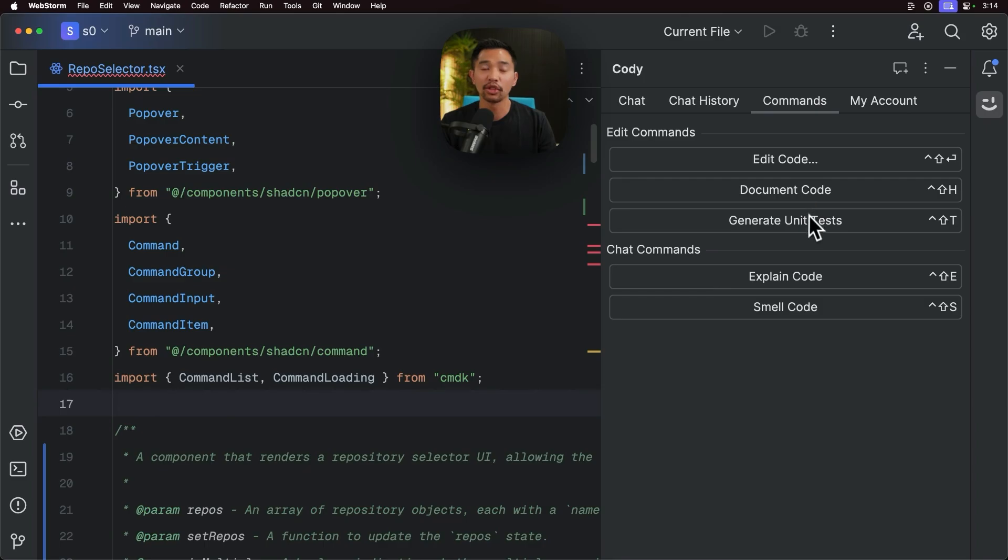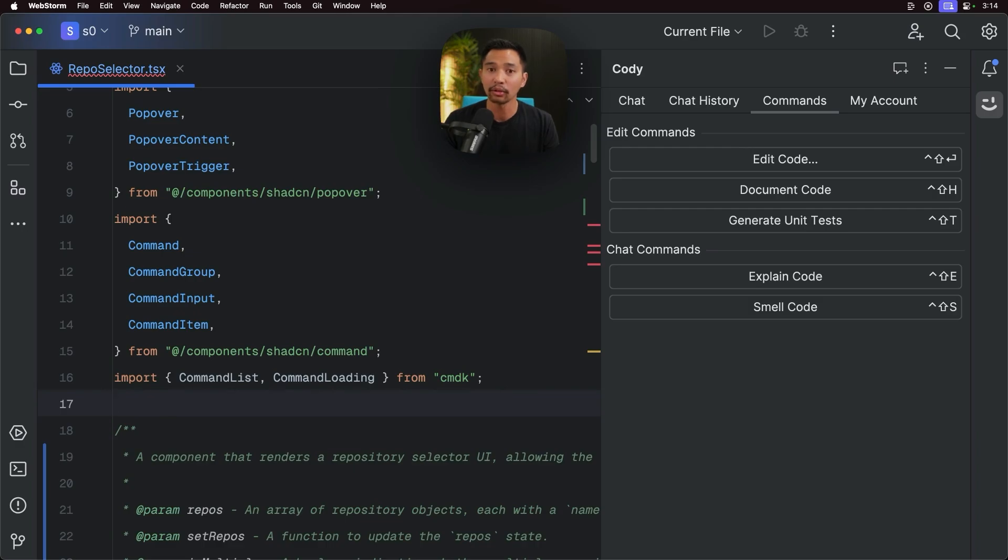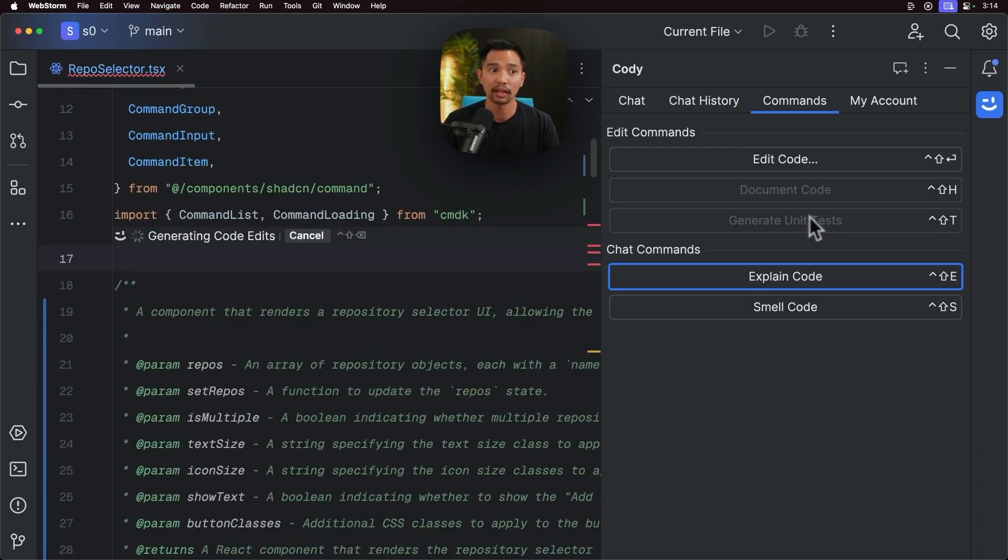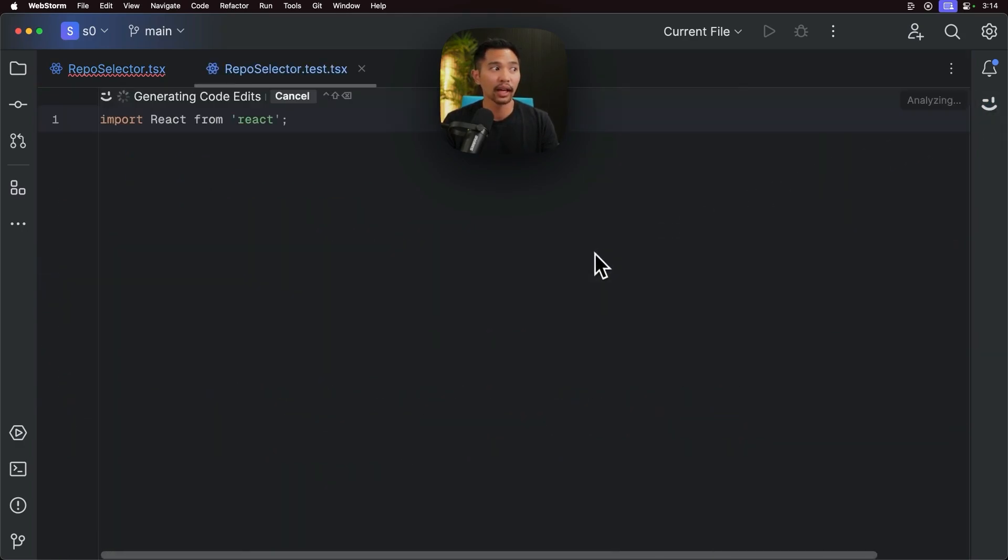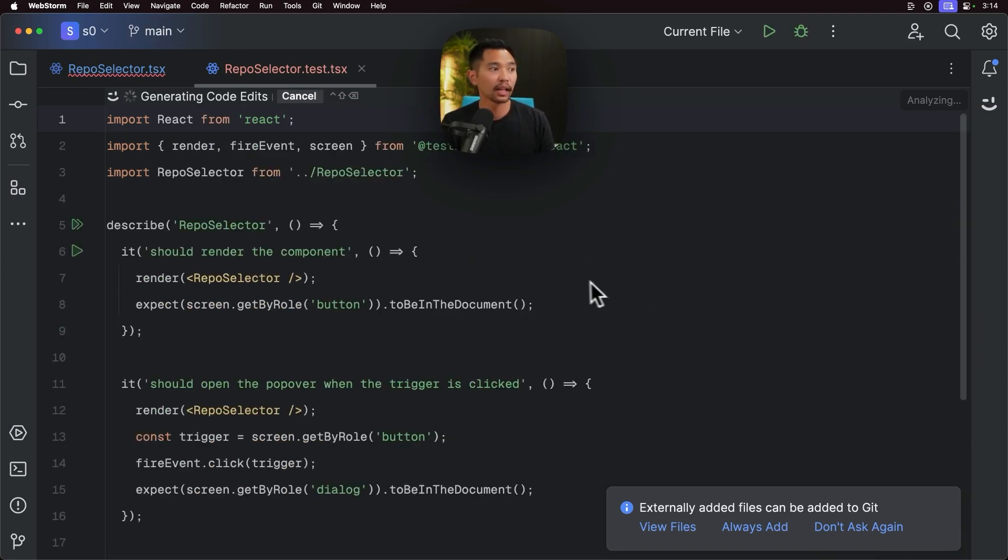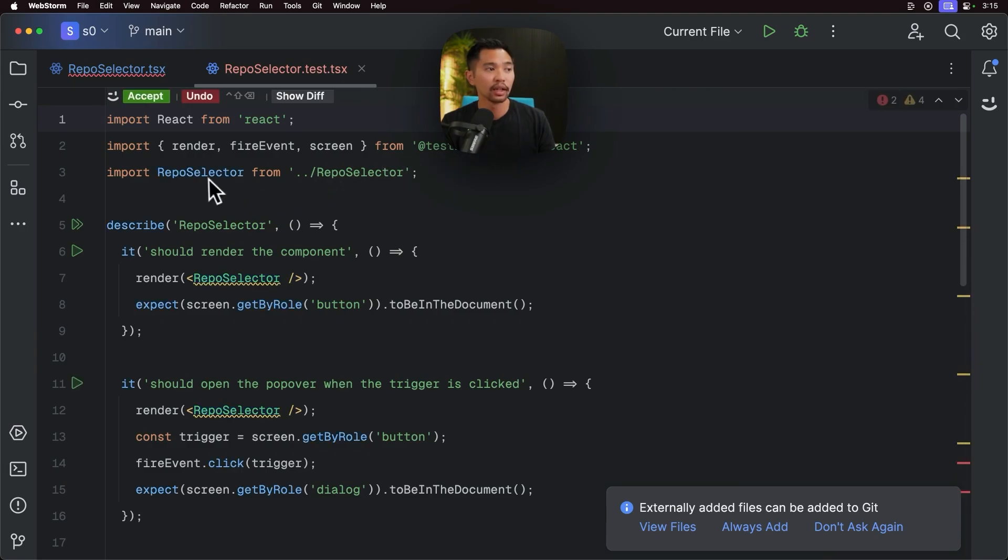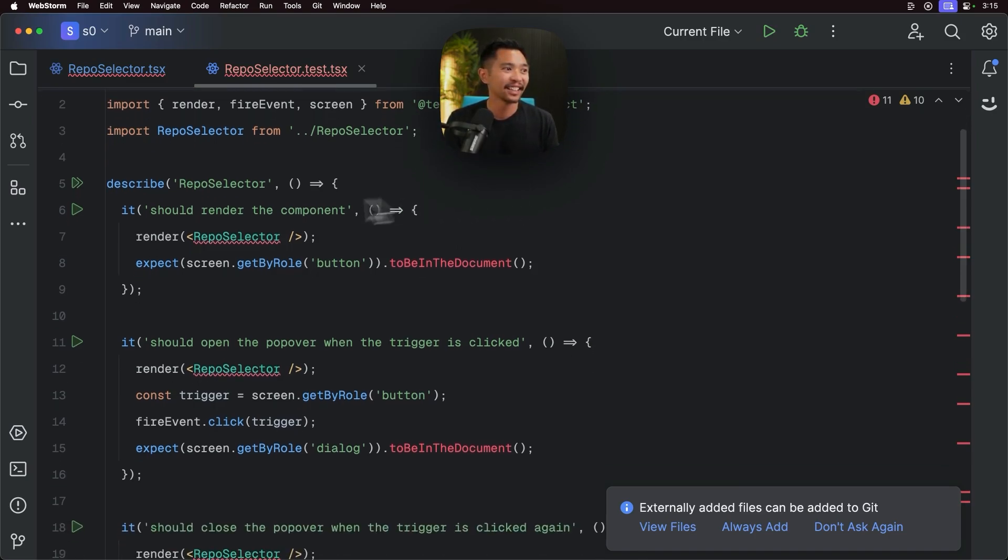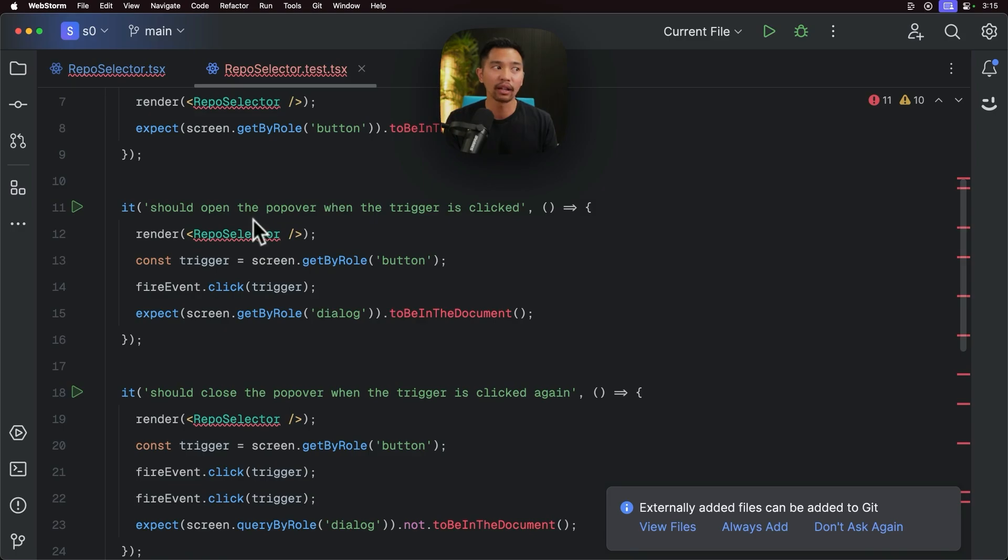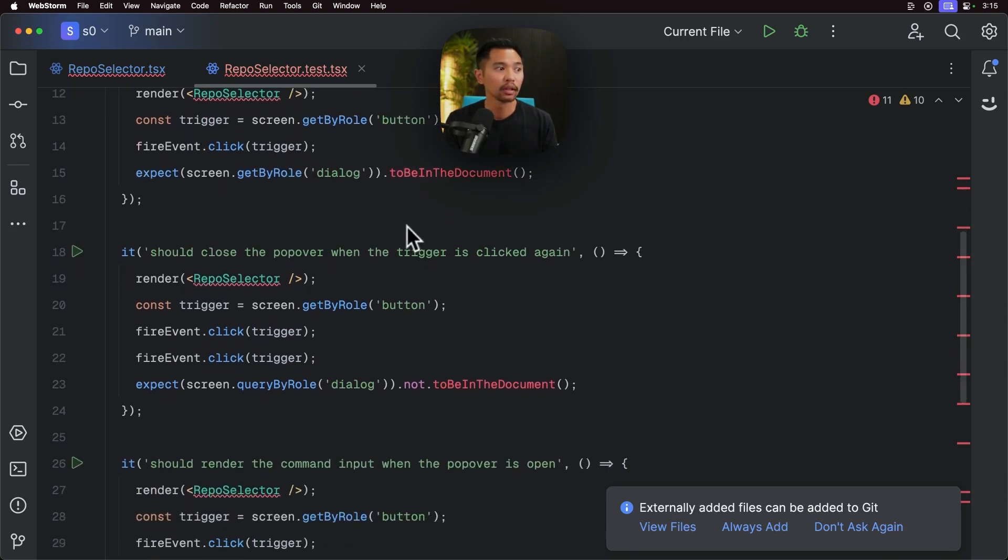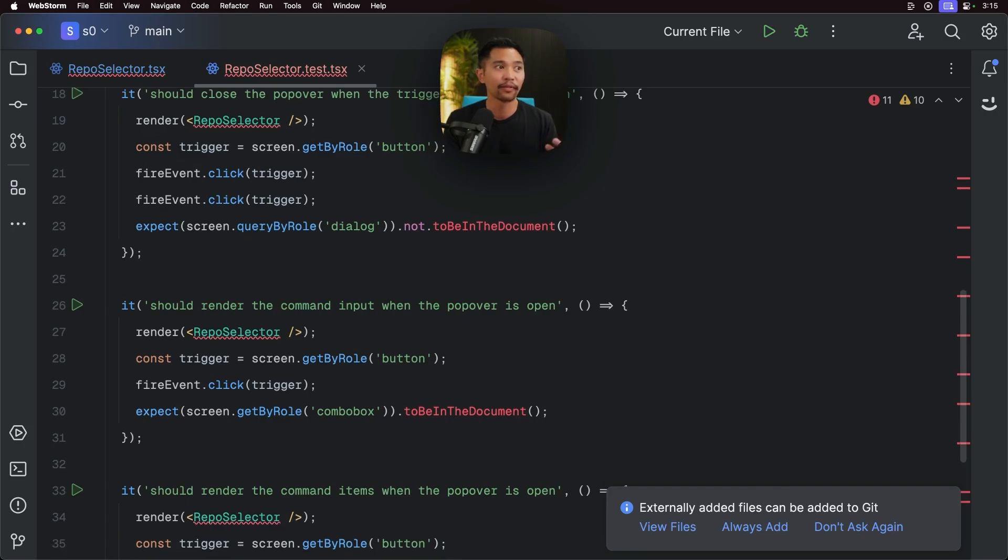And this is something that is really helpful that Kodi can do for us because generating unit tests is a tedious process. So all I have to do here is just click this button. Kodi will take a look at what I'm using to do testing here, and it'll go ahead and write it. So I have testing library. It's going to pull in the repo selector, which is the component that we were just using, and it should render the component. It'll write all these test cases for us. It should open the popover, close the popover. So that looks fantastic.